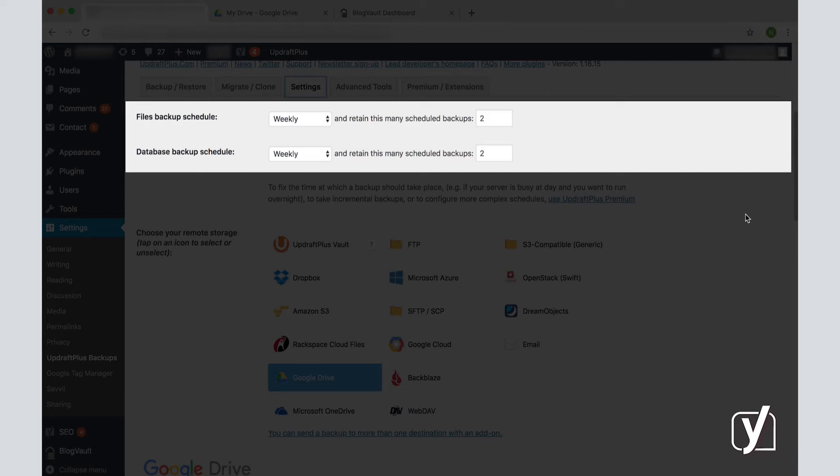A database, on the other hand, stores files associated to your site in a structured manner. The files stored in the database are, for example, a comment someone left on your site, the time and date that comment was published, and the IP address of the commenter. The information on your posts, pages, categories, and tags, and how everything relates to each other is also stored in the database.